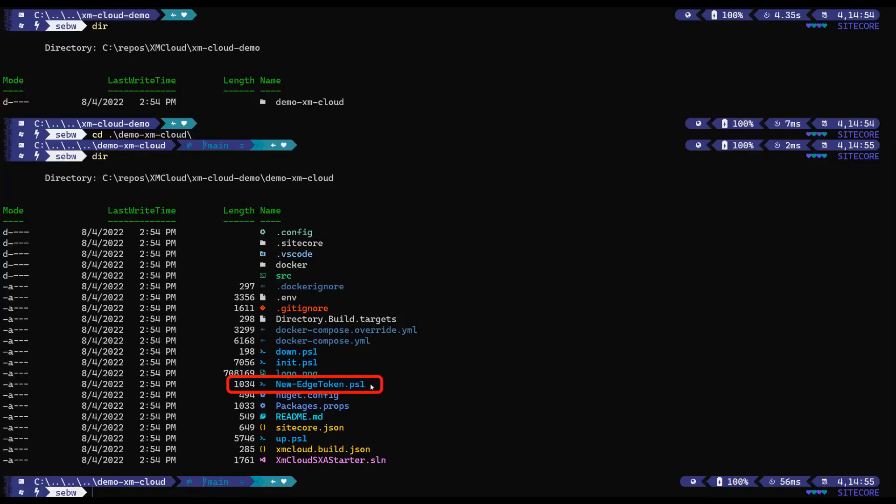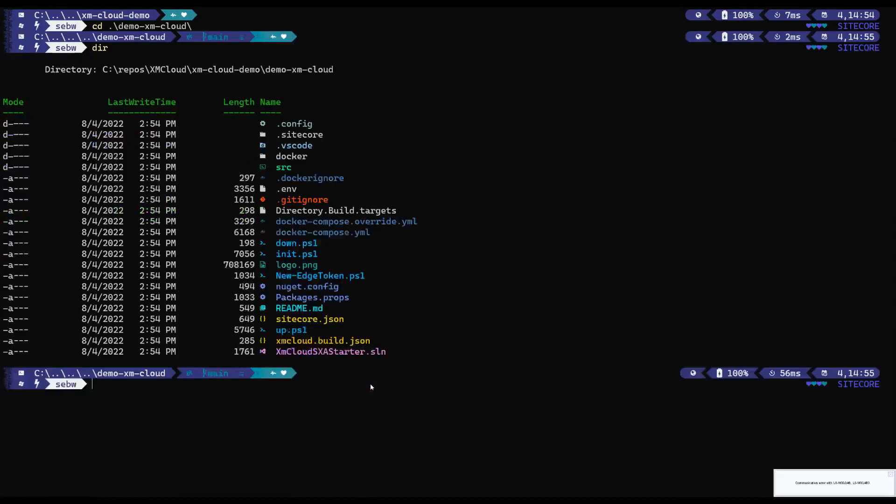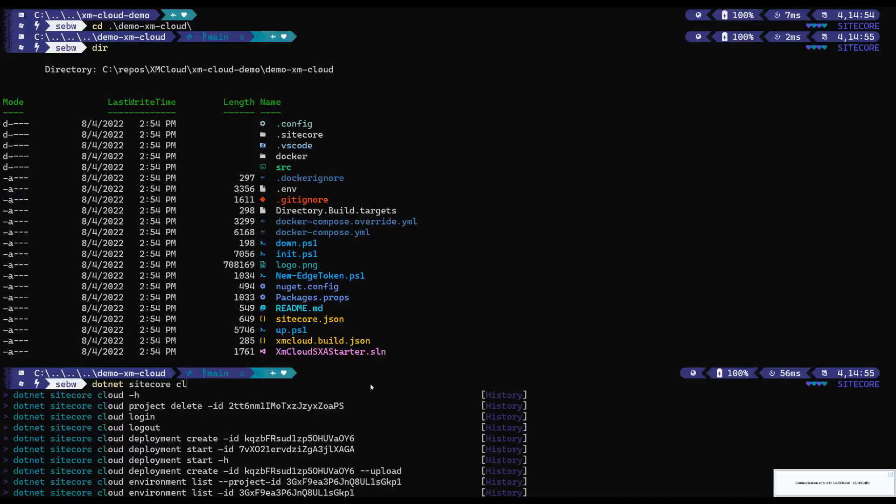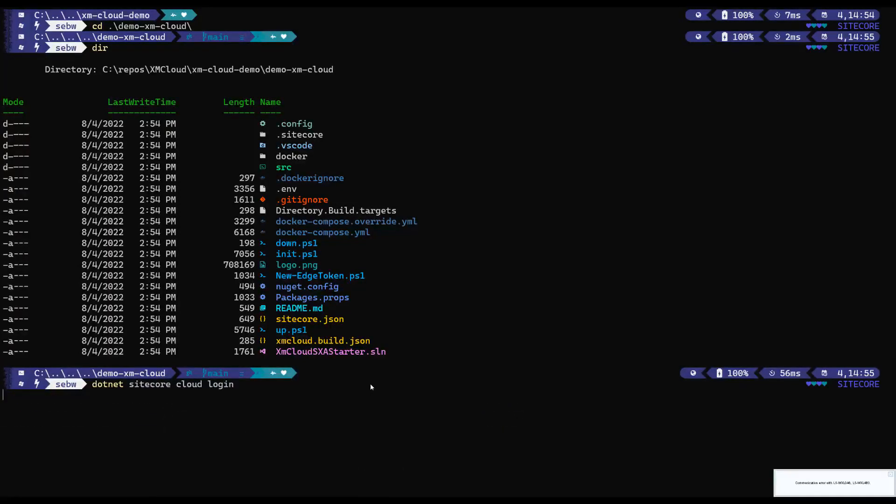We require the environment ID of the environment that we want to connect to. In order to get the environment ID, we need to connect to our XM Cloud environment by using the login command.